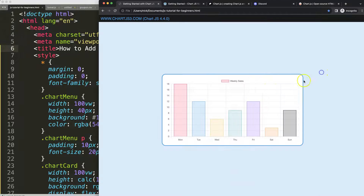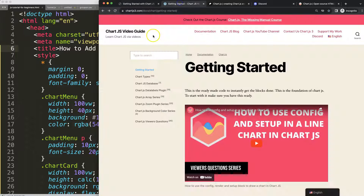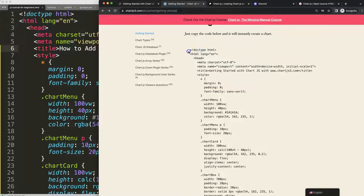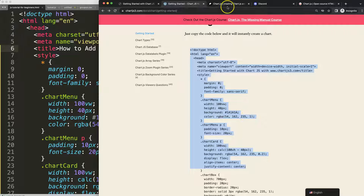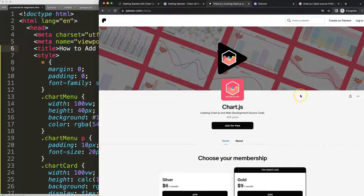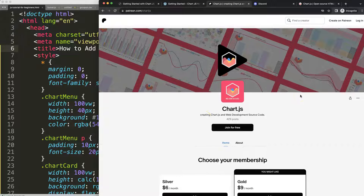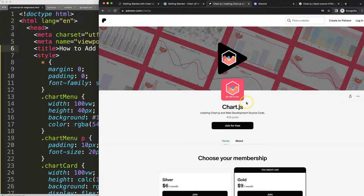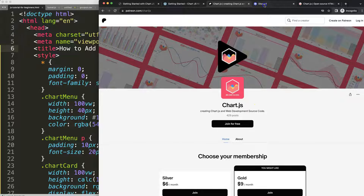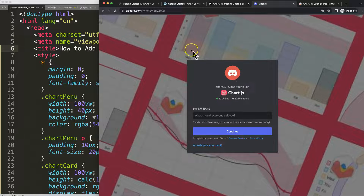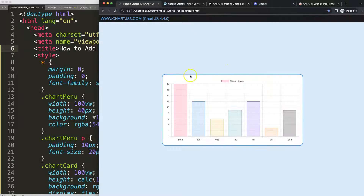To do this, first of all we have to make sure we have the boilerplate template. The boilerplate template can be found on ChartJS3.com under getting started. Scroll down and copy that chunk of code and you're good to go. If you want to get the source code for this video and many others, check out my Patreon page and join the Discord channel.